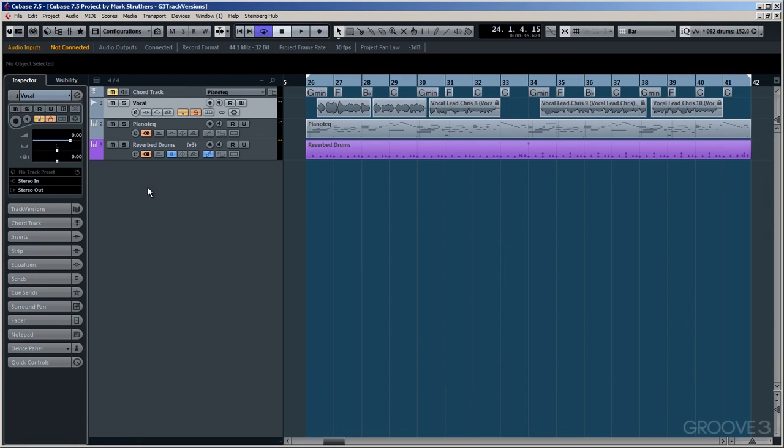If you're anything like me, you'll be a really big fan of using reverb. I'm happy to use artificial sounding reverbs and convolution reverbs. So when Steinberg announced within Cubase 7.5 they've brought out another new reverb, I'm sure you can imagine how happy I am.